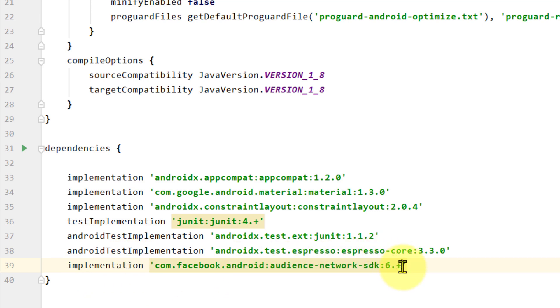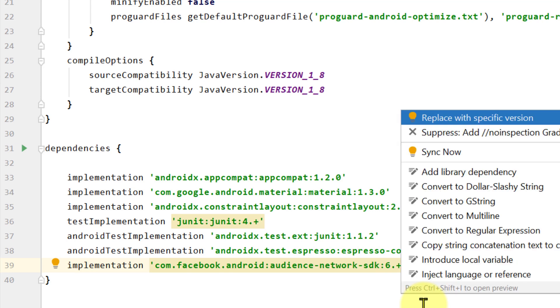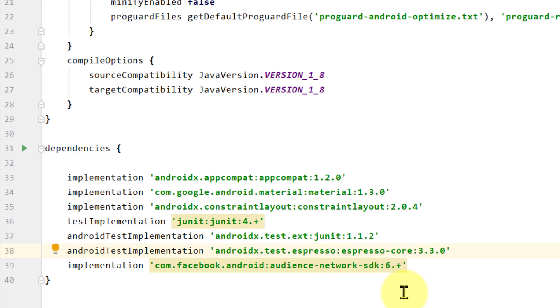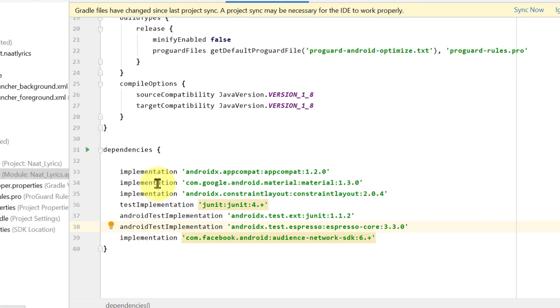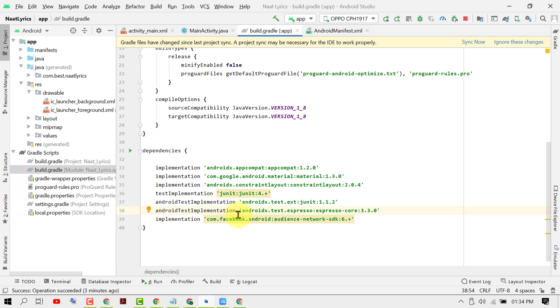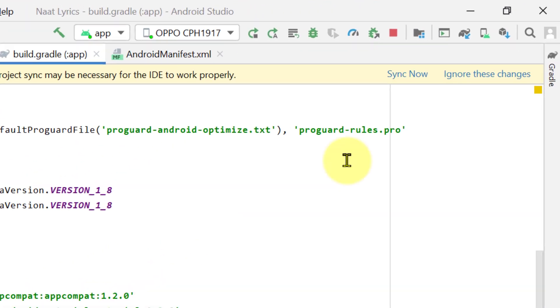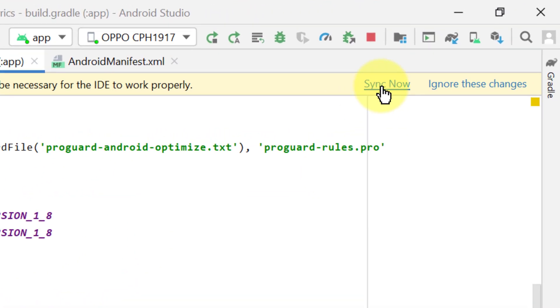Now click this plus icon and press Alt plus Enter. If a new version is available, you can update to the new version for dependencies. Then click on Sync Now.